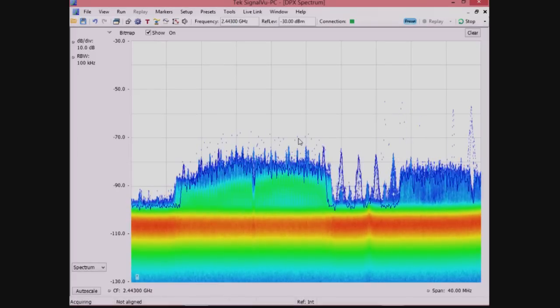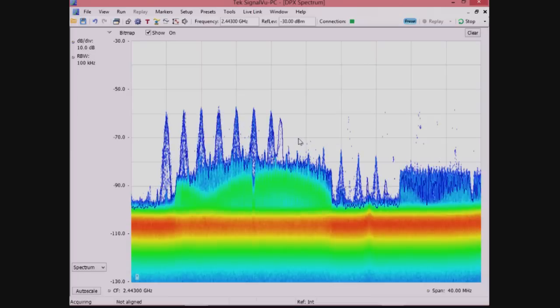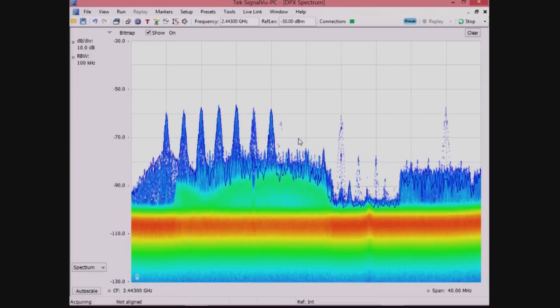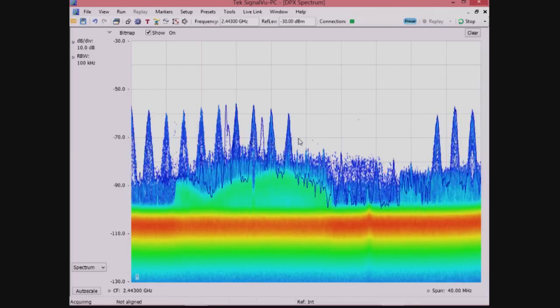This illustrates how powerful these real-time displays are. You can see apparent signals under signals with this powerful processing.